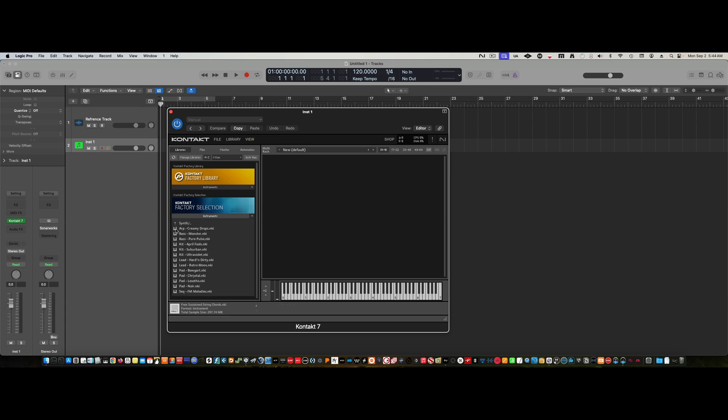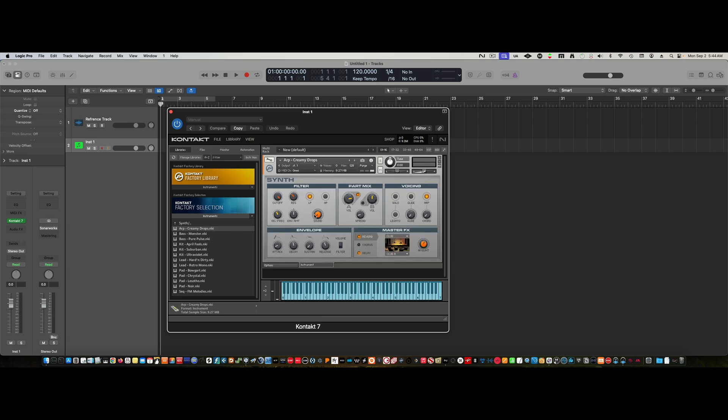double-click on it. There's any number of ways you can get these in here. You can just drag and drop—it's typically what I do—and these will appear. Now you should be able to play these with your keyboard.